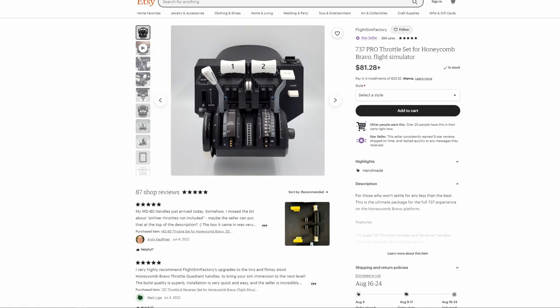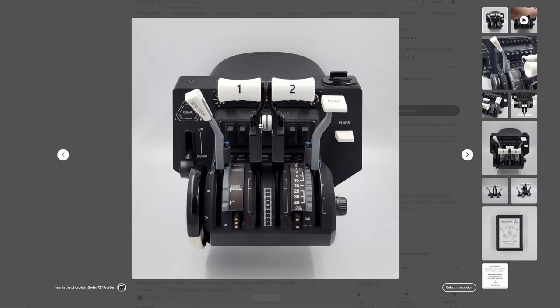So as I said today, we are going to be talking about some add-on controls for the Honeycomb Bravo throttle quadrant. What these handles do and these controls do and the detents do is they basically bring everything to a one-to-one scale to what you would find in the real aircraft.